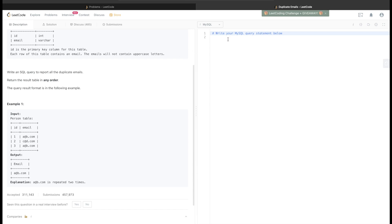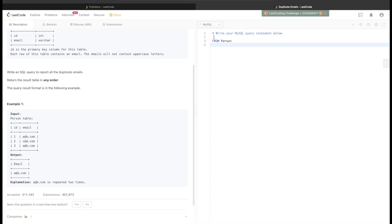So let's start with it. FROM this table called person. And if you guys want to know why I always start my query from the keyword FROM rather than SELECT, you can watch the previous two videos where I have explained in detail how it makes our task easier.